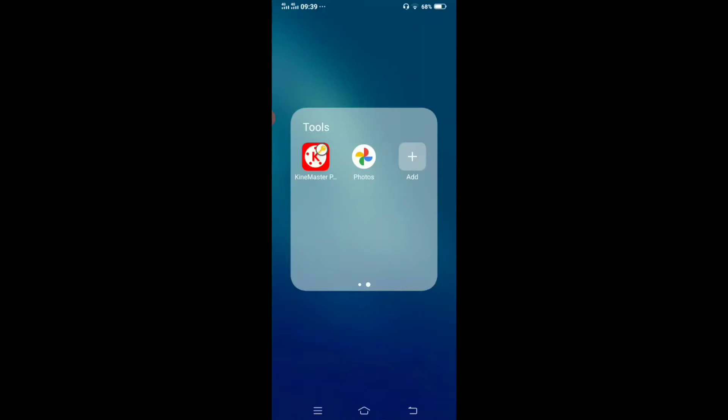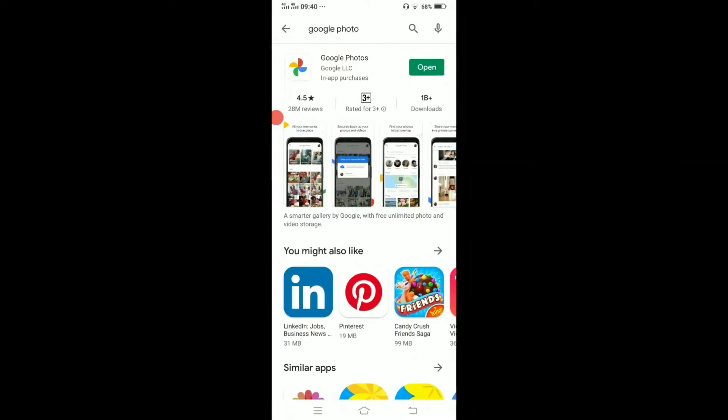But in this video I will use KineMaster. If you want to get KineMaster, you can click the 'i' button and watch the video on how to get the KineMaster application. So first, you need the Google Photos application.